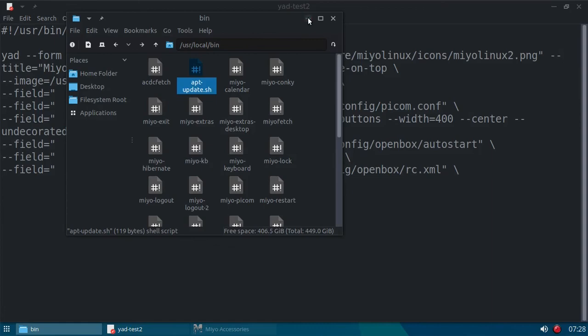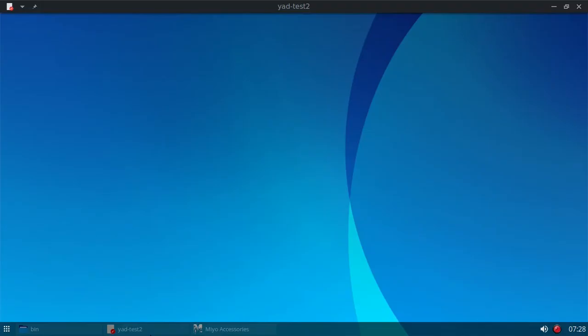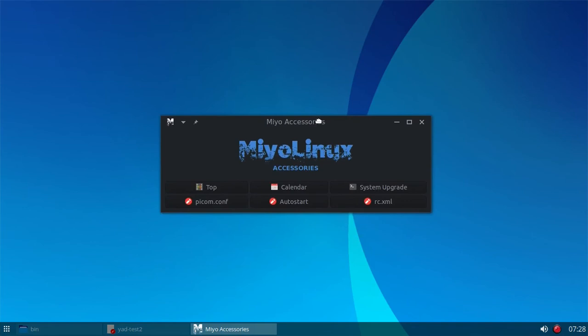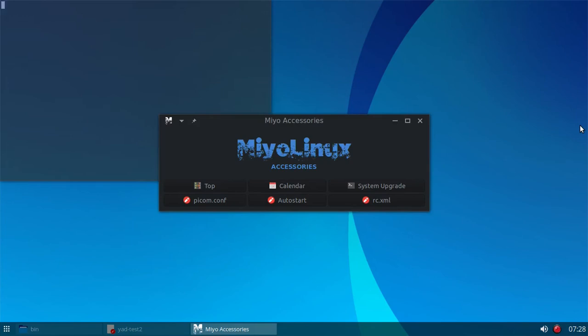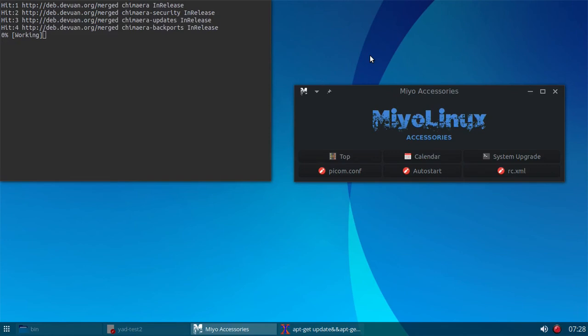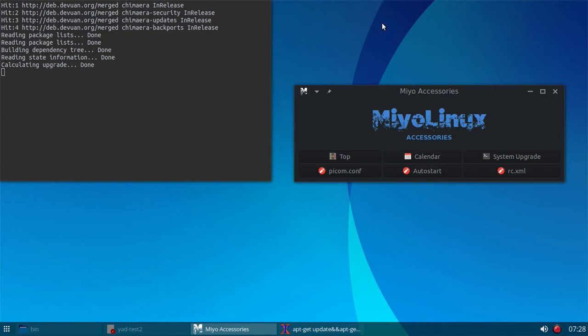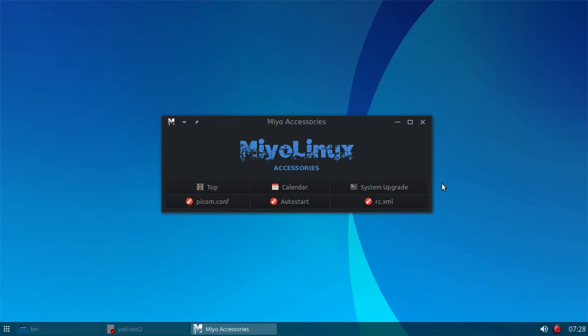And then it's calling for xterm to execute an apt-get update and an apt-get dist upgrade. Okay. I hope that makes sense. So, let's try that. I'm going to click on system upgrade. I get this pkexec window that opens. Enter my password. And xterm will open and run an apt-get update and an apt-get upgrade, but nothing's going to happen because there are no updates. So, this window is going to automatically close once it realizes there's no updates. Boom. There it went. If there had been updates, it would have gone ahead and then did the upgrade.